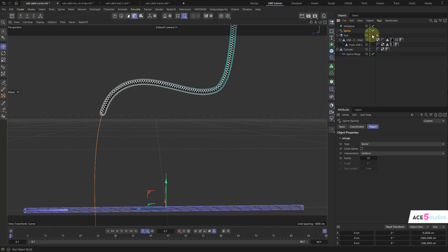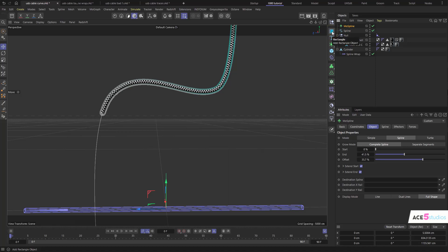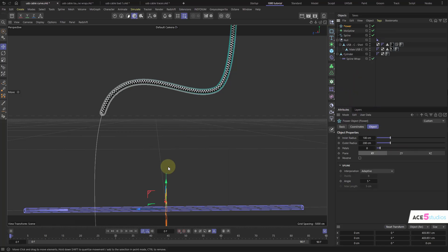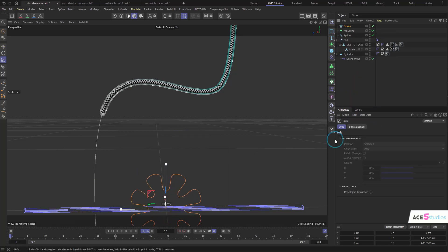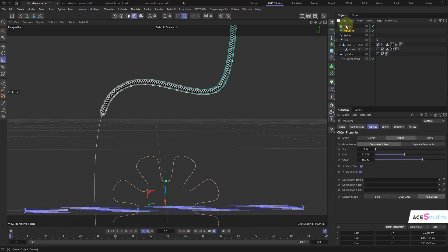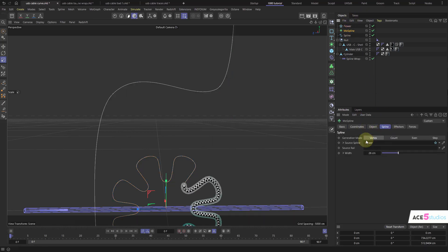And also we can apply it, and also you can apply this MoSpline to any other spline. So if you create another spline, like if you have this flower spline or whatever it is, you can apply this MoSpline. Just go to spline and go flower.